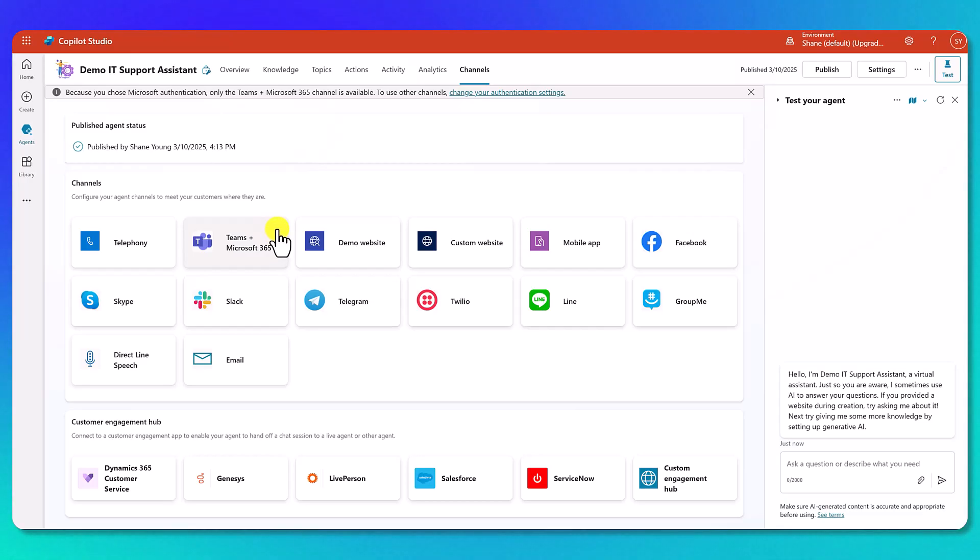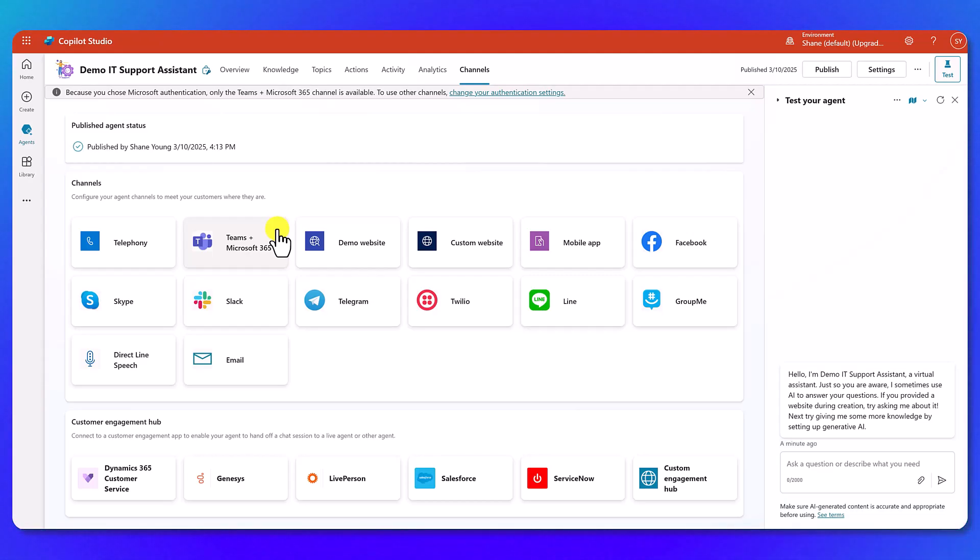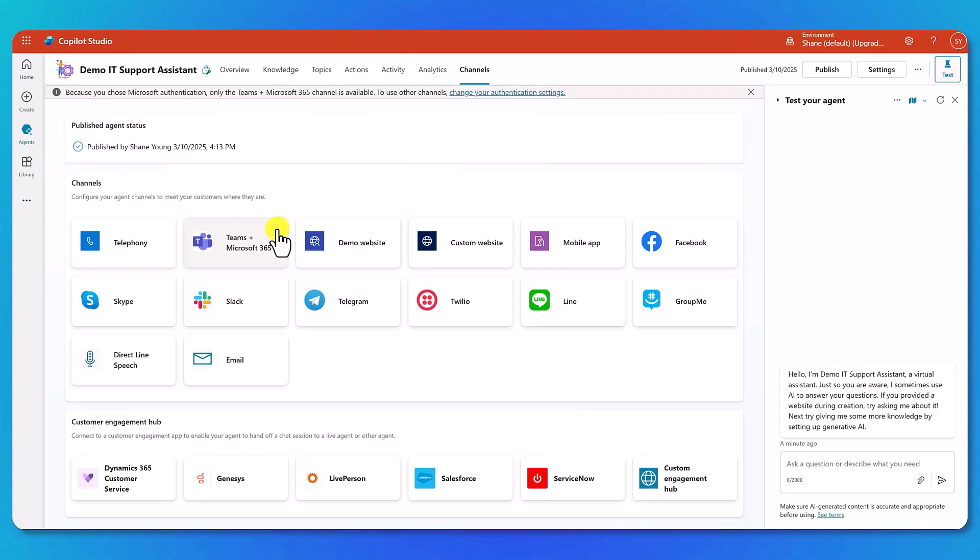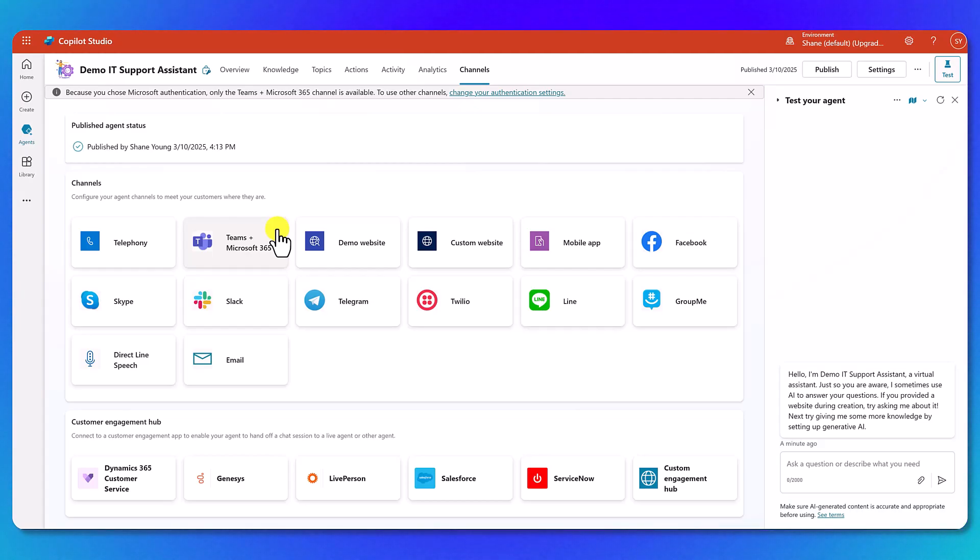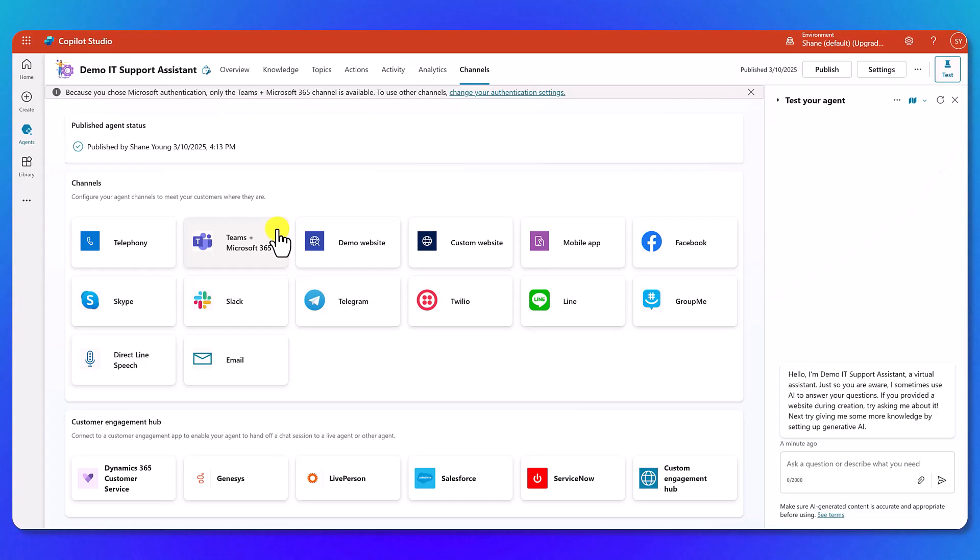But before we do that, take a second to look it over and see all the different places you could potentially publish an agent. Keep in mind you'd have to use different authentication methods and different actions. You'd build your agent differently if you're going with one of these other channels. But just keep in mind it doesn't have to be about Teams and Microsoft 365. There is a full ecosystem out there. But either way, today we're going to stick with Teams and Microsoft 365, so we're going to click the button.